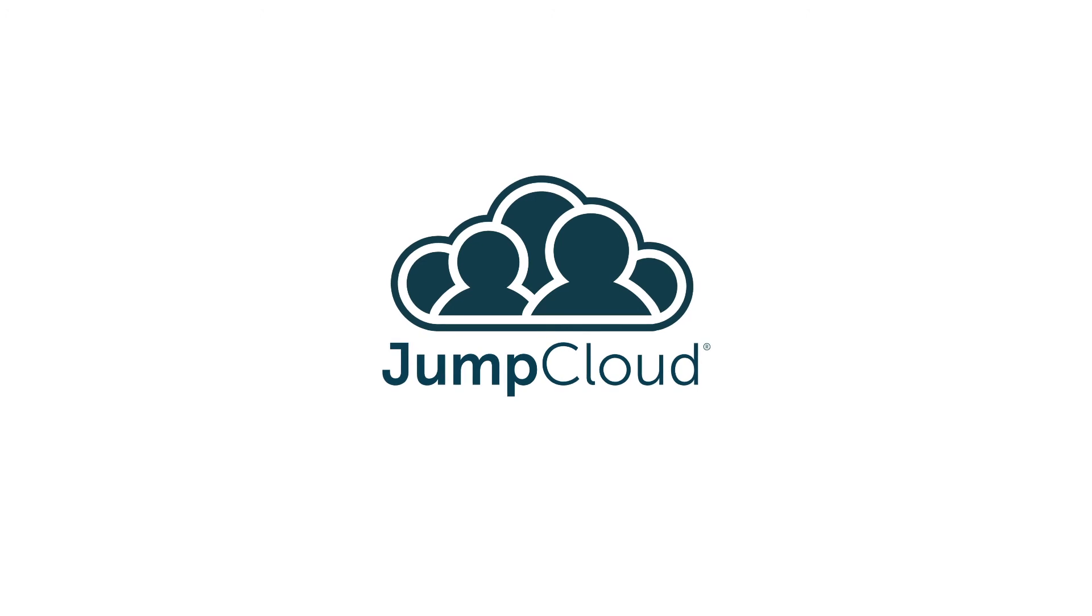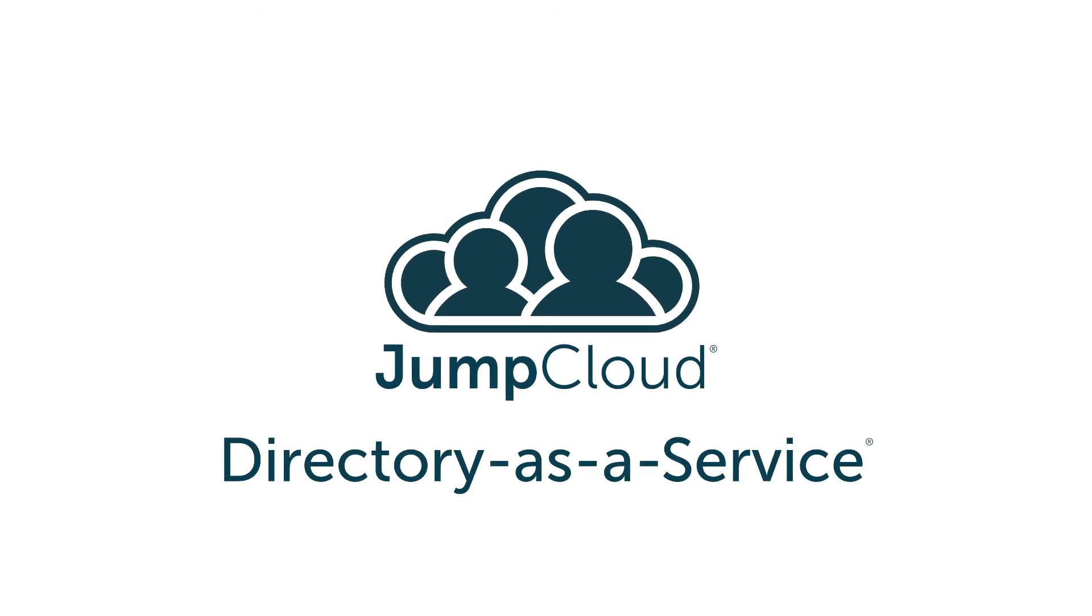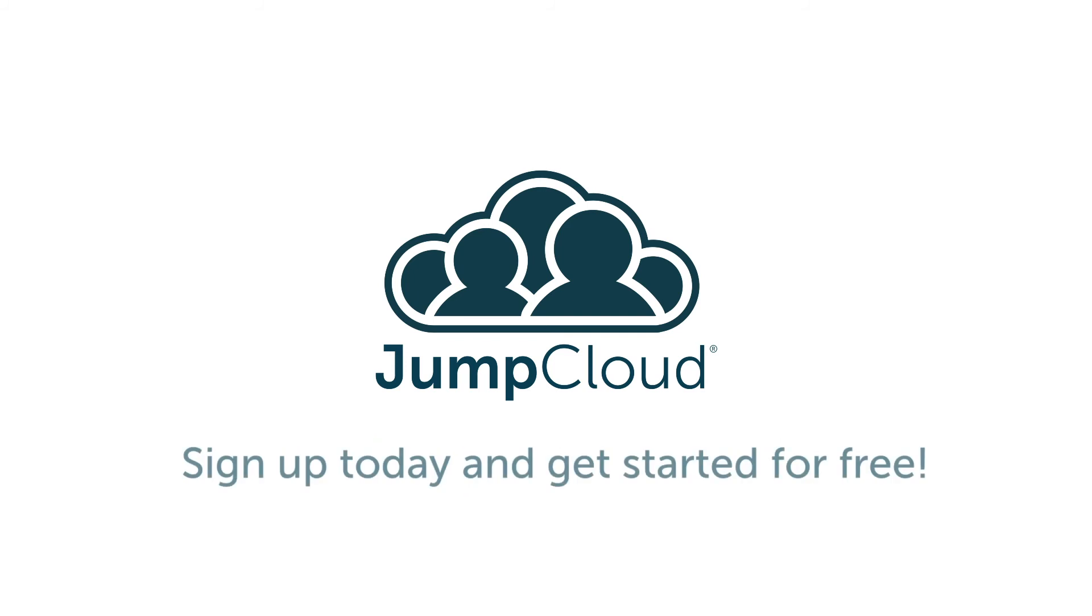To learn how the JumpCloud Directory as a Service platform can help manage the breadth of your IT infrastructure, including managing access to AWS resources, drop us a note. You can also sign up for a free directory as a service account and see for yourself.